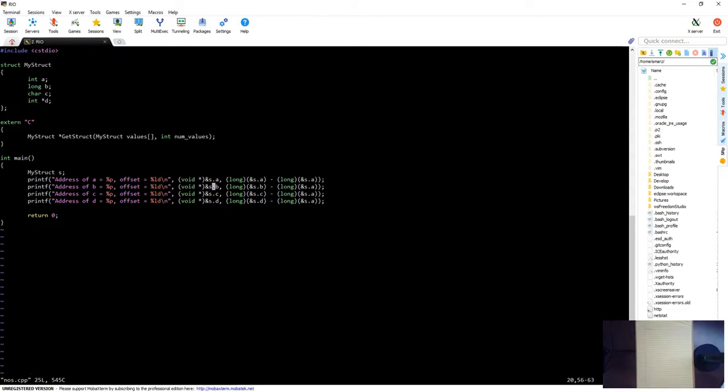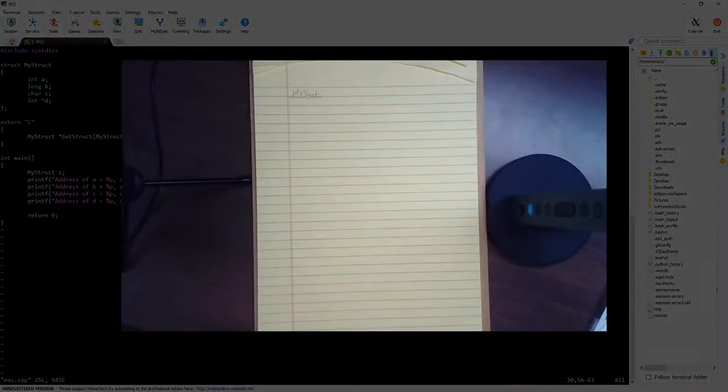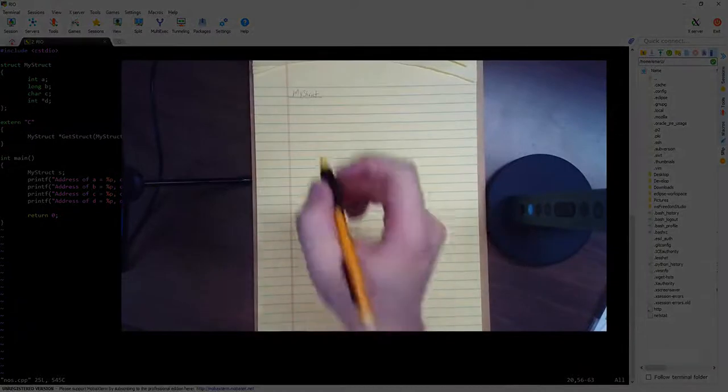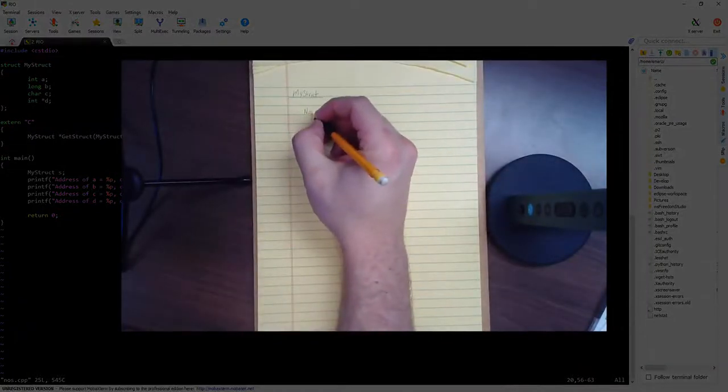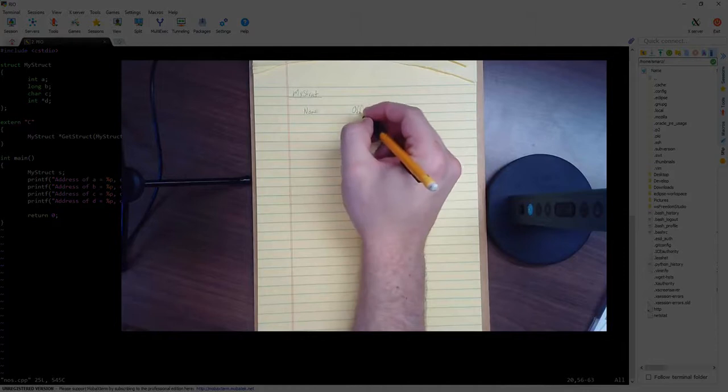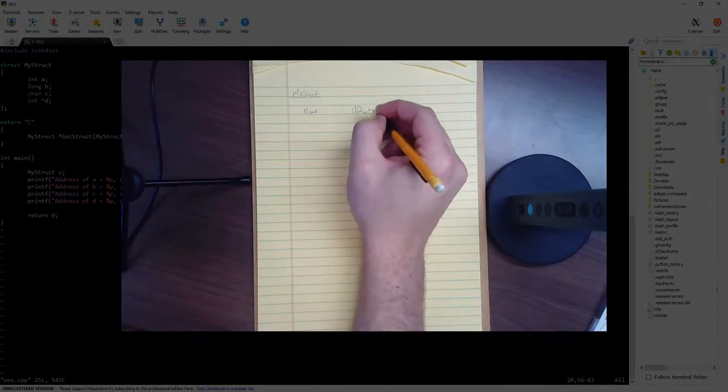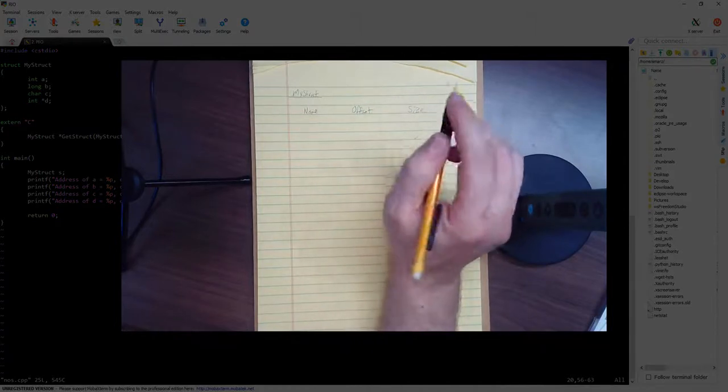So what we do is we do what's called NOS. It stands for name, offset, and size. So what I'm going to do is draw a table that has name, offset, and size. So that's your NOS table that we're talking about.